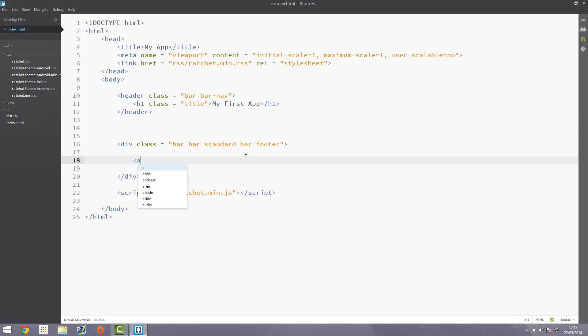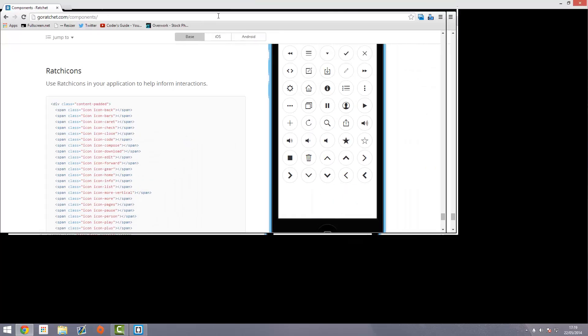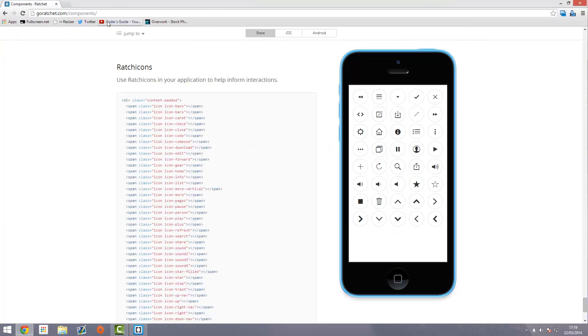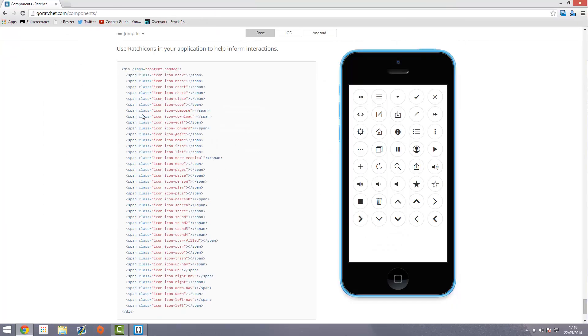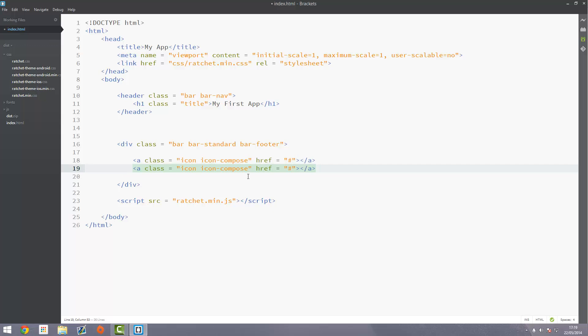I'm going to have two buttons and these are going to be icons. I'll have a compose icon and a trashcan icon for delete. Add a class equal to icon then icon-compose. You can find these on the Ratchet documentation right at the bottom of the components page with a list of designs. We're using icon-compose and icon-trash. Just close off that a tag and we'll also want to add a href of hash. It won't link anywhere, it'll just link to the same page.